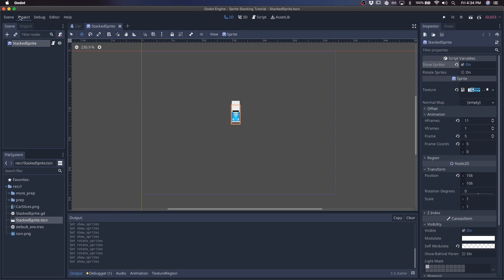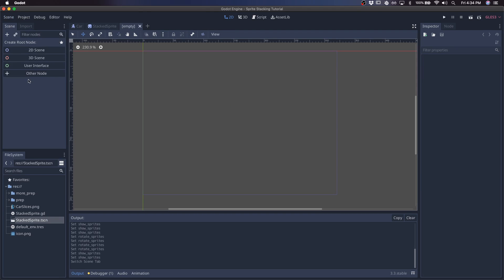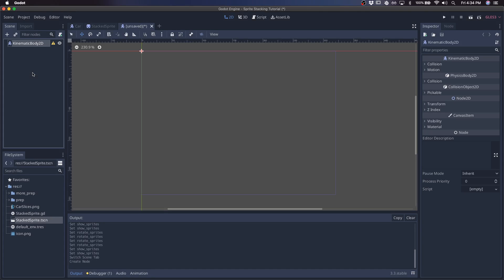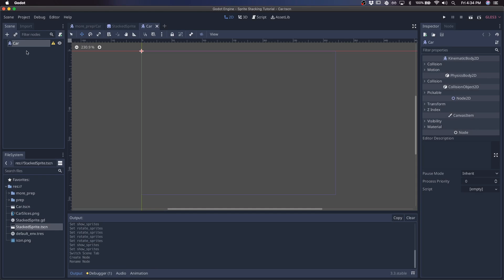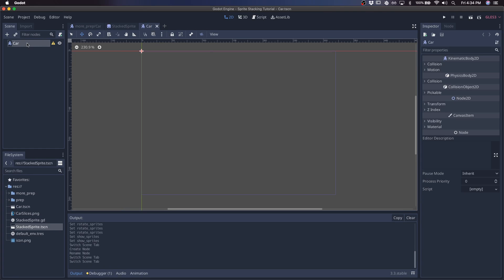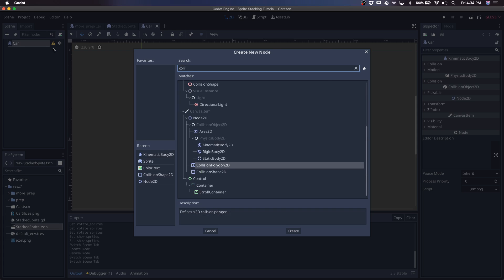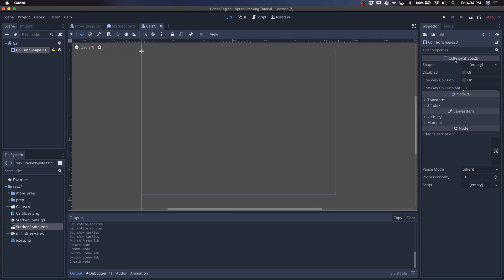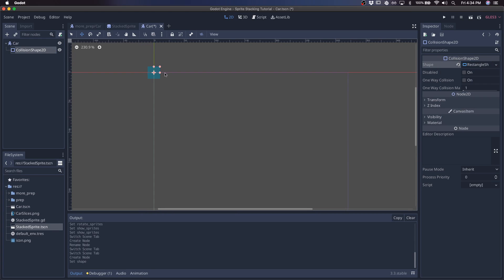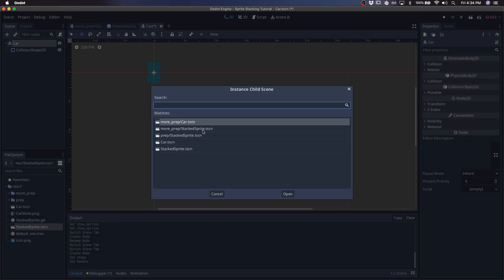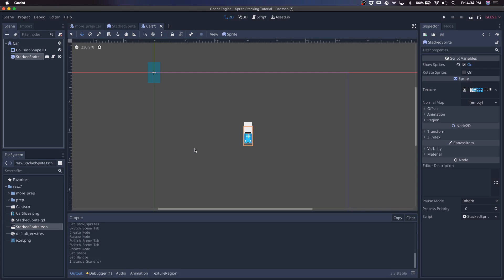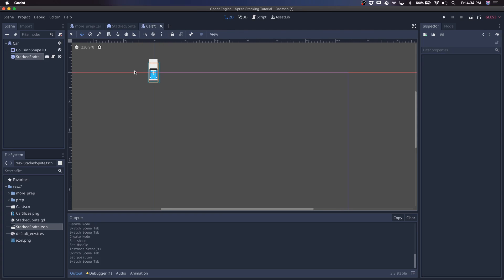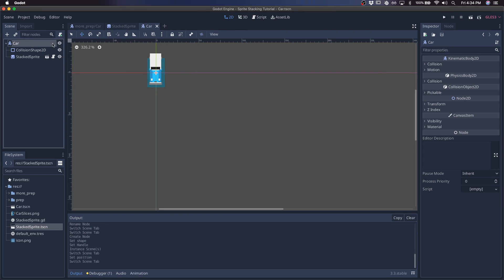We've got our base generic stack sprite, create a new scene, give it a kinematic body, call this car, save it. Basically going to be recreating this finished one over here. Give it a collision shape - this is basically going to act as the collider. We'll instance our stack sprite and I'll just reset this position.